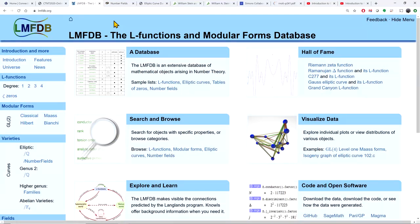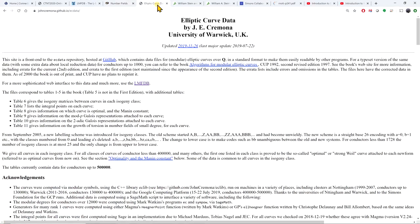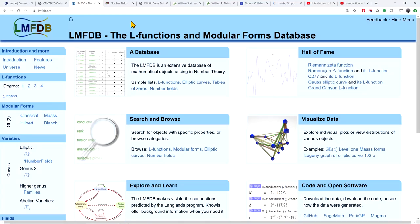The database forms a collection of data on a number of objects of number theory interest, and it builds on previous databases — number fields databases by Jones and Roberts, the well-known Cremona database on elliptic curve data, the Stein and Watkins database on elliptic curves, the Stein database on modular forms — and what LMFDB does is put everything under one common roof and interconnect this data, with a strong emphasis on accuracy and completeness.